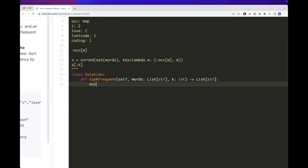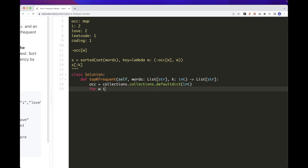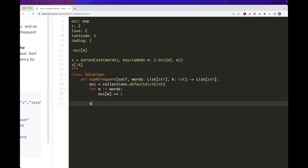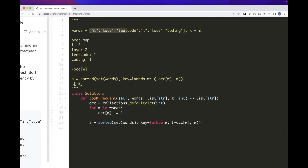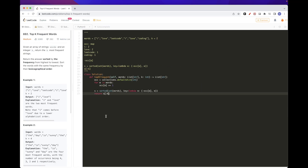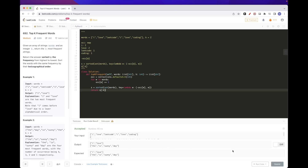Let's code this up. We need an occurrence map — we can use collections.defaultdict(int) and go through the words incrementing by one, which is exactly what Counter does. Then we use sorted on set(words) with the lambda key returning (-occurrence[w], w), and return just the first k elements from that sorted list. Let's run this and submit.